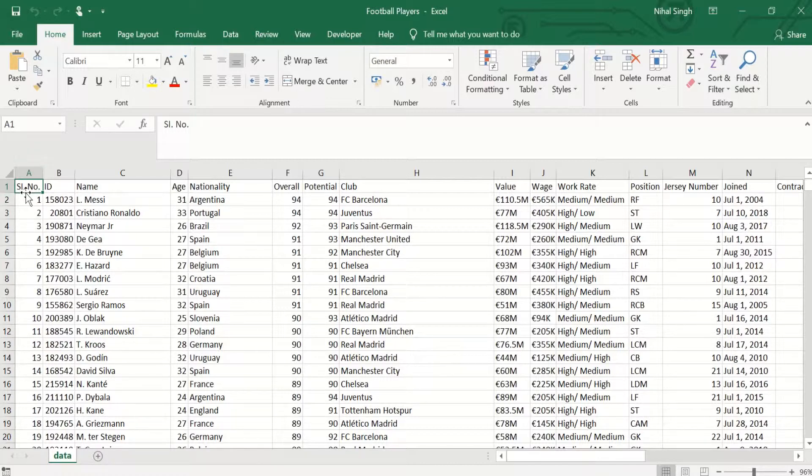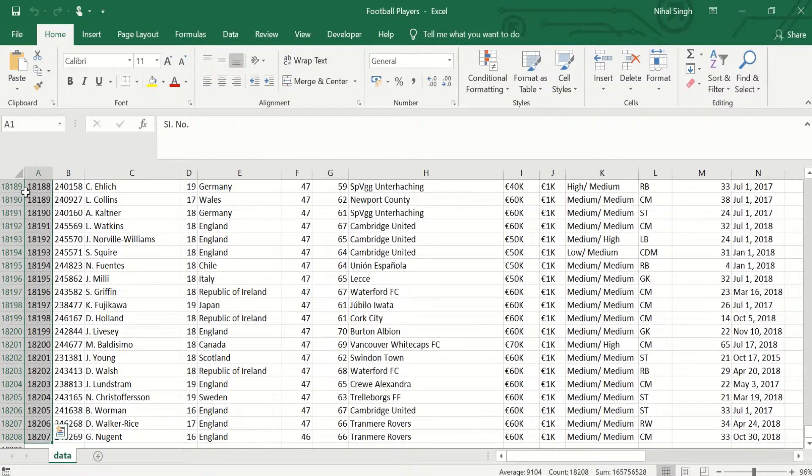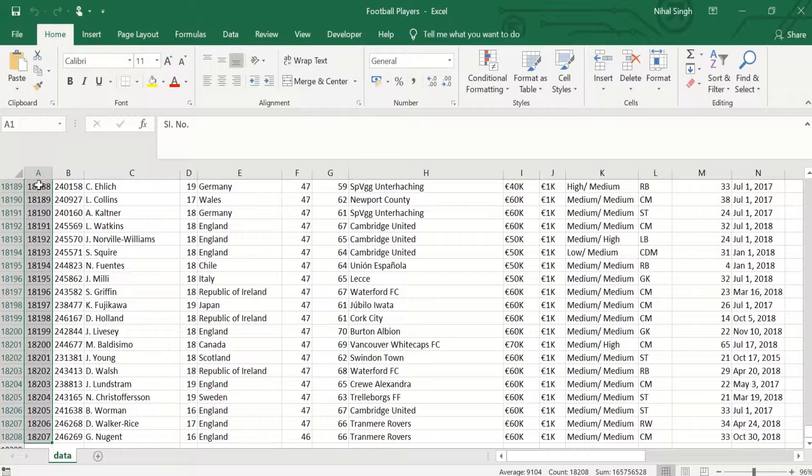So what I will do, I will press Ctrl+Shift and will press the downward arrow. As soon as this is done, all the cells that lie in the range A1 to A18208 will get selected.